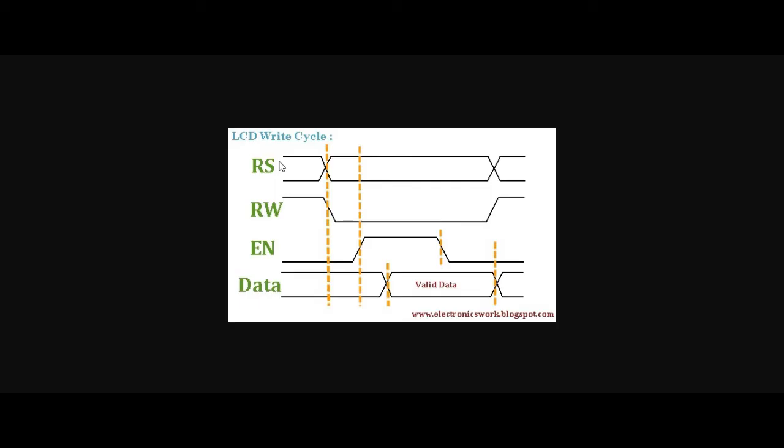So this is the timing diagram. Here we have register select, read or write bar, enable pin and data pins.